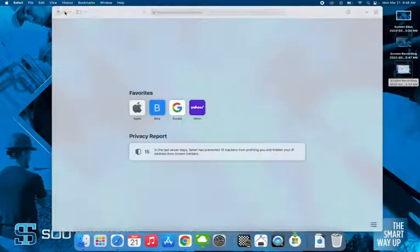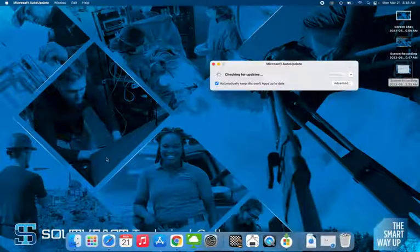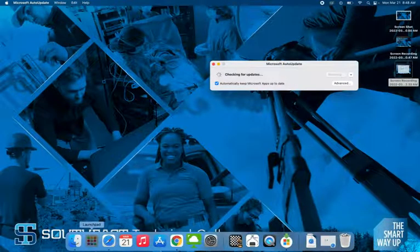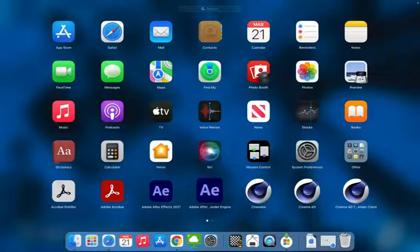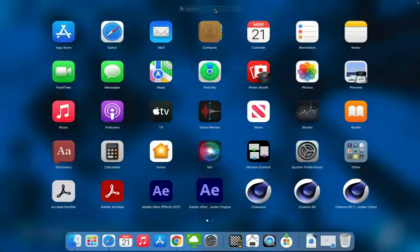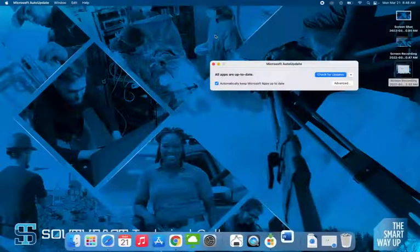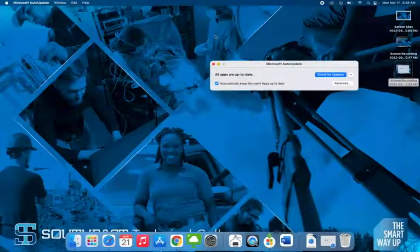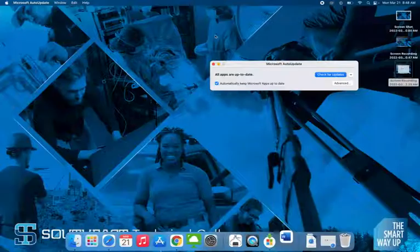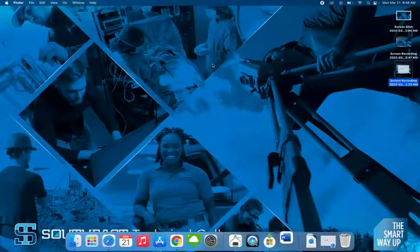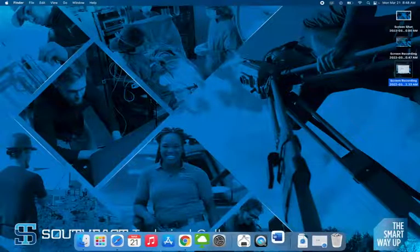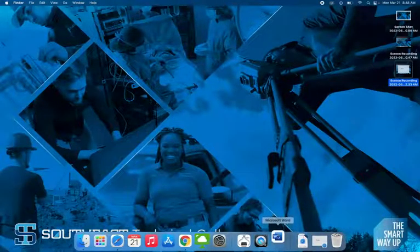I'm just going to close everything out to show you how to launch Word, and we'll make sure everything is working. At times you need to sign into your Southeast Tech account when you first open it. So if you open your launch pad, look for Word. We'll click that and give it a second to open.